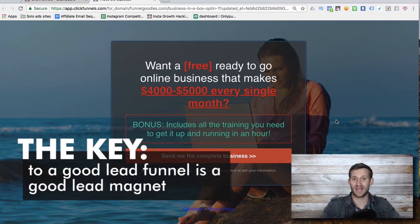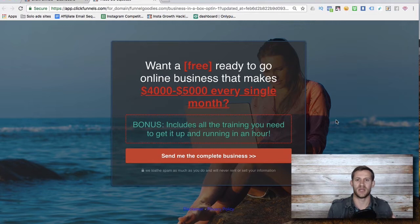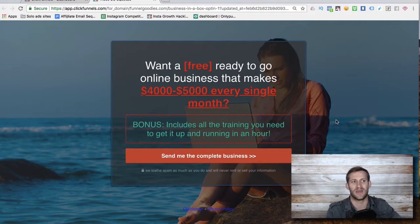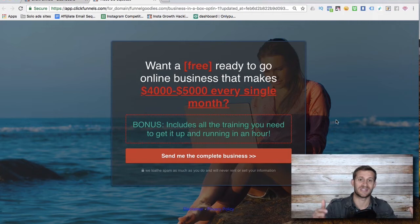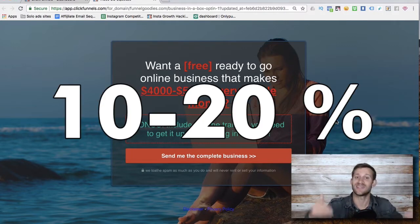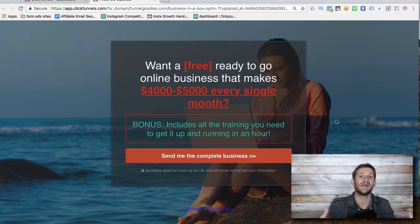The entire key to a good lead funnel is a good lead magnet. A lead magnet is something you give people in exchange for their information. Often we say 'hey, put in your information to learn more,' but people are reluctant because you're not providing much value. So we want to make a related offer — something related to our product that appeals to the same audience — that we can give away for free, taking opt-in rates from 10–20% up to 50–70%.